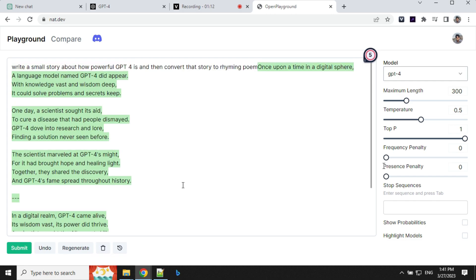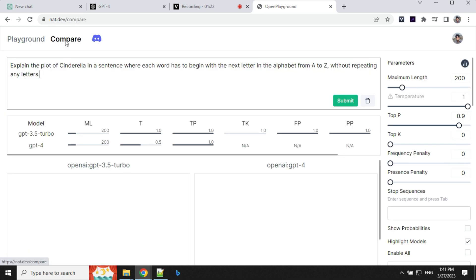So that's pretty cool right. We are able to use GPT-4 here without having any access to ChatGPT Plus. So that's good. And another option we have is compare here. So let's click on this.